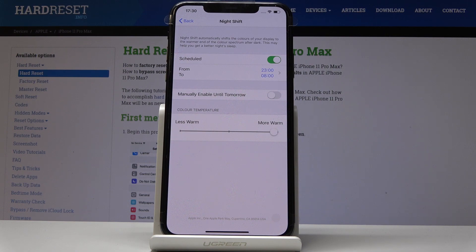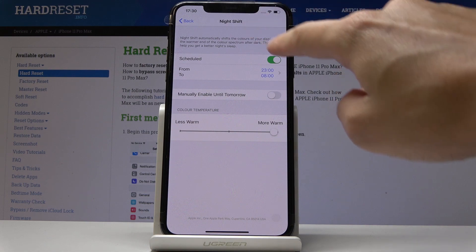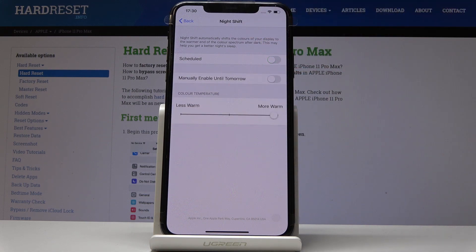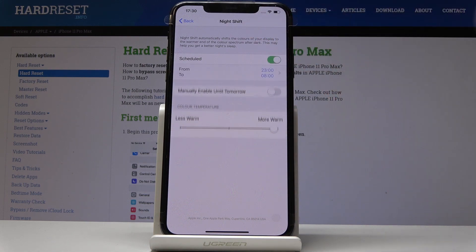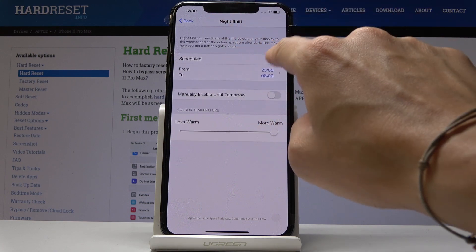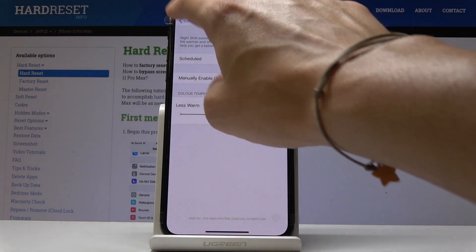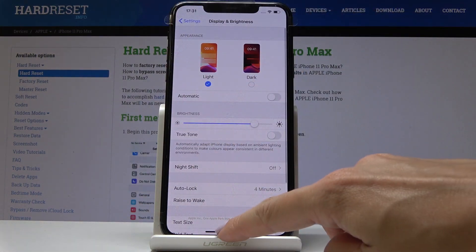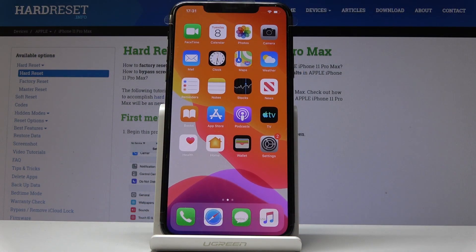Every day between those hours it will be active. You can obviously switch off this rule whenever you want and then set another one. So that would be all — this is how you can activate Night Shift and how you can schedule it for the future. Thanks for watching.